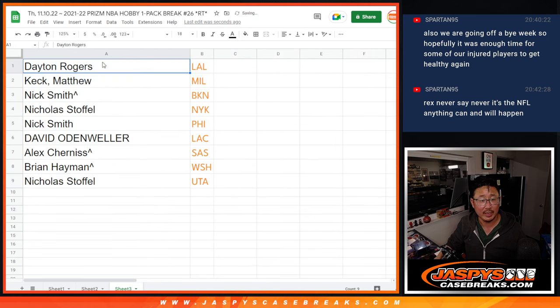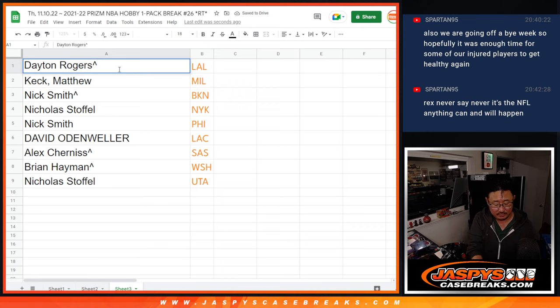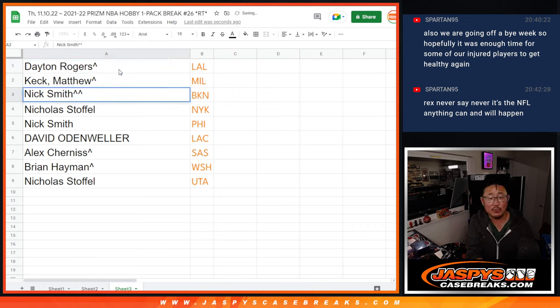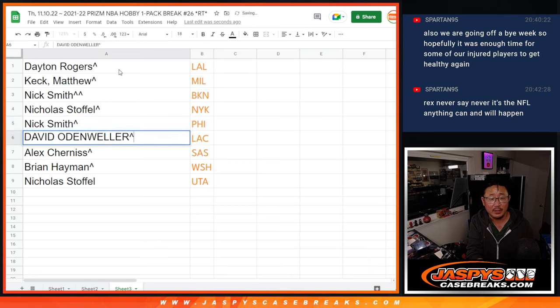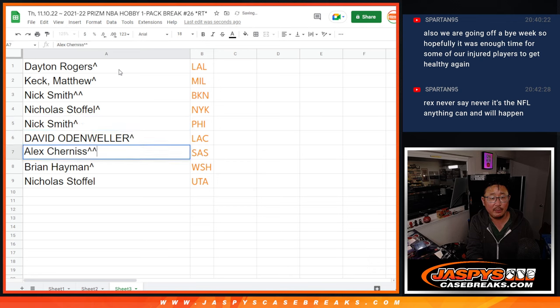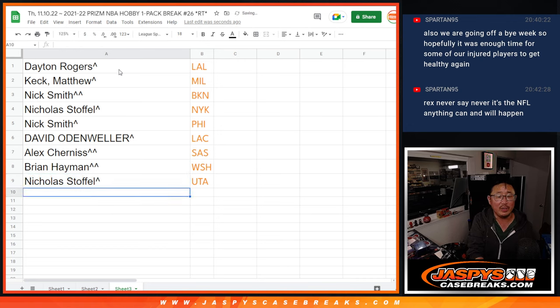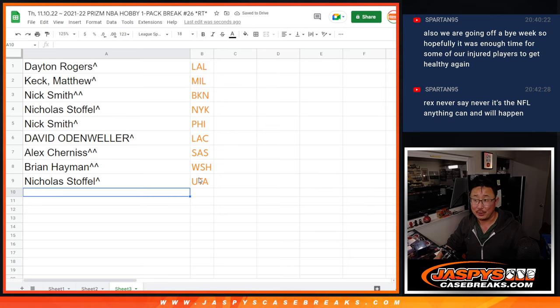So here's how it shakes out. Dayton with my Lakers. Matthew with Milwaukee. Nick Smith with Brooklyn. Nick S with the Knicks. Nick Smith with the Sixers. David with the Clippers. Alex with the Spurs. Brian with the Wizards. And Nicholas S with the surprising Jazz. I'll see you in the next video for the break. JaspysCaseBreaks.com.